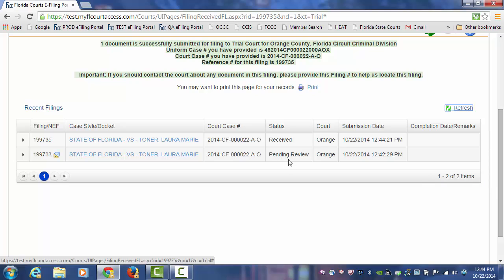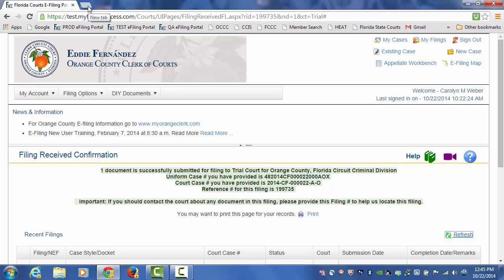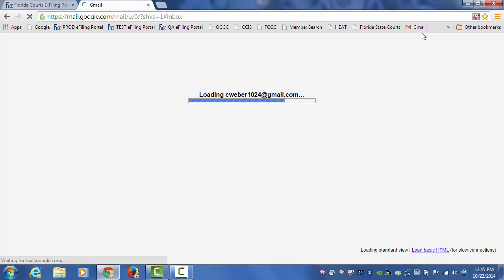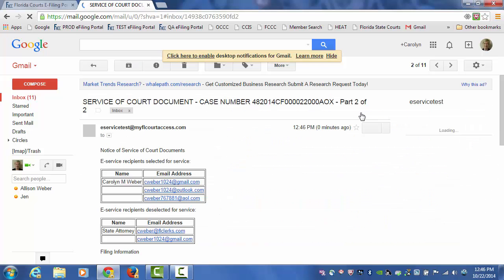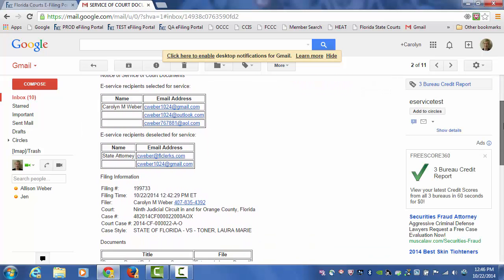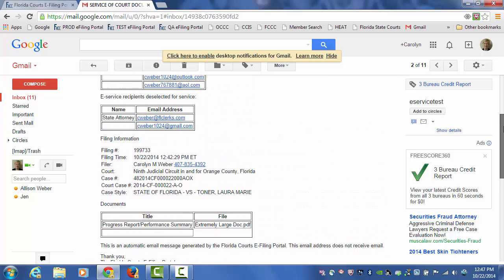Service of that large document will be provided in accordance with Rule 2.516, which means that the document attached to the email that provides service can be no larger than 5 MB in file size. So if I jump over to my Gmail account, you will see that service was provided in two parts of that large 21 MB file size document. The portal will take and break the document down into smaller file sizes in order to comply with Rule 2.516, and you will see that the document at the bottom is attached.